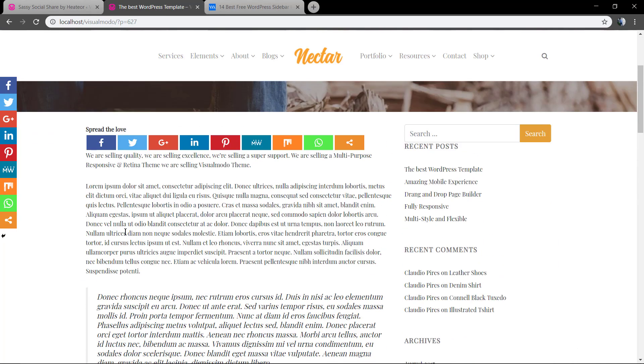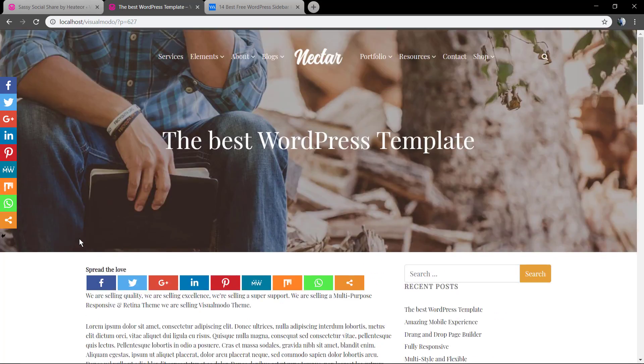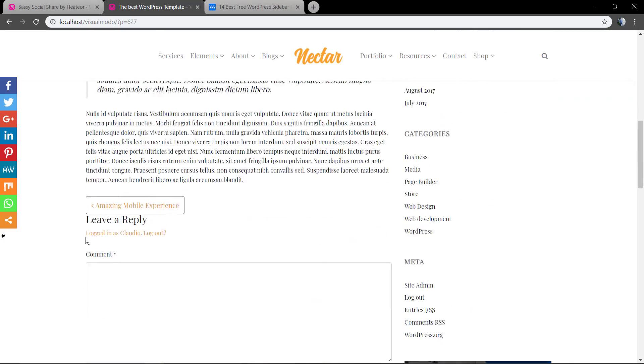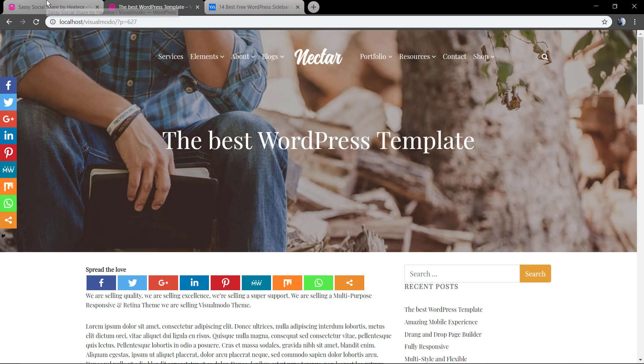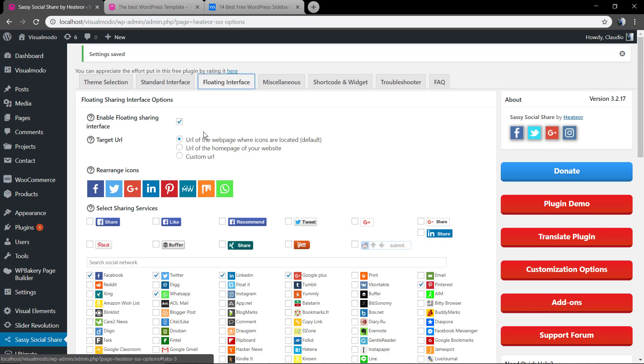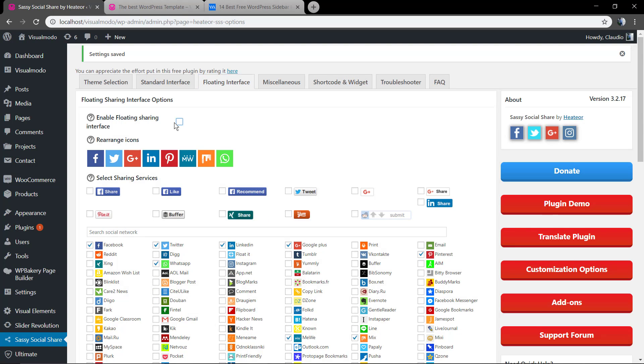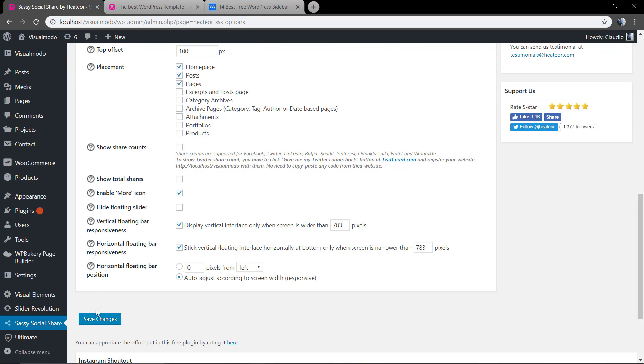Now let's start removing these floating buttons because for this blog style we just want the buttons in the end of the content, no floating needed. So go to floating interface tab, enable floating share interface, and unmark this option and save changes.